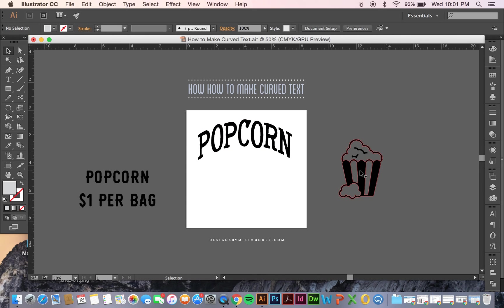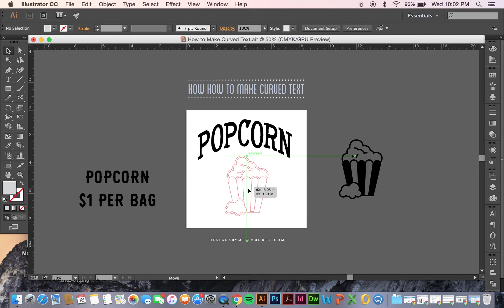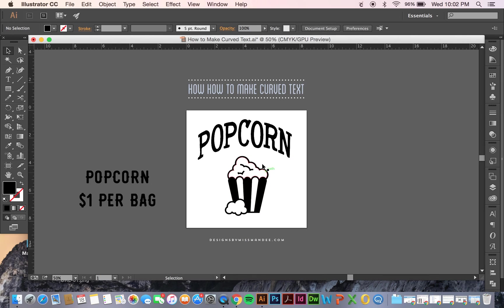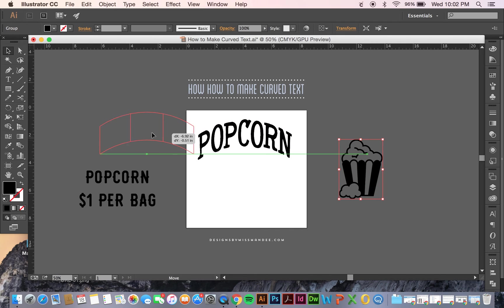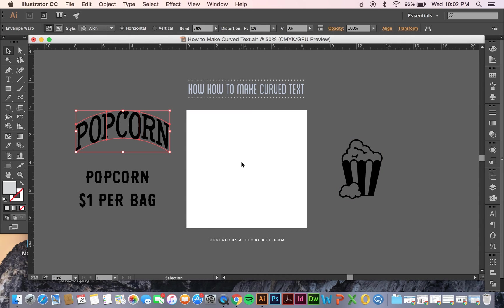I can take this little popcorn icon I've got here and call that good if I liked it like that. So there you go, there's one way to make curved text. And now I'm going to show you another.